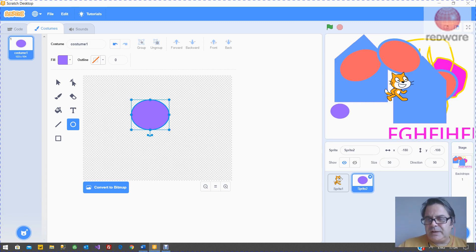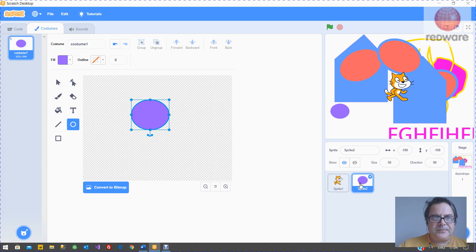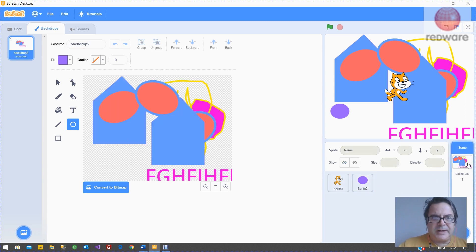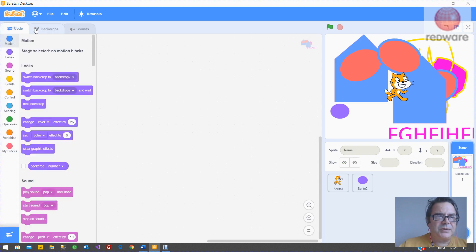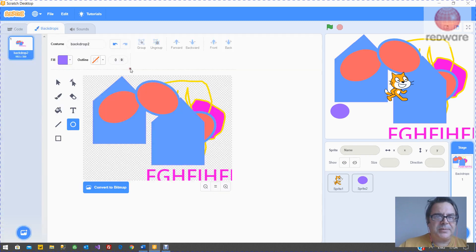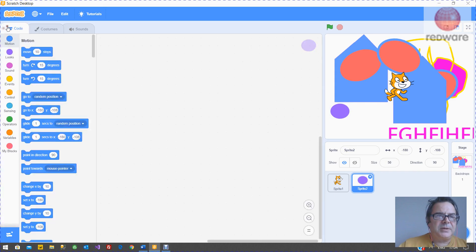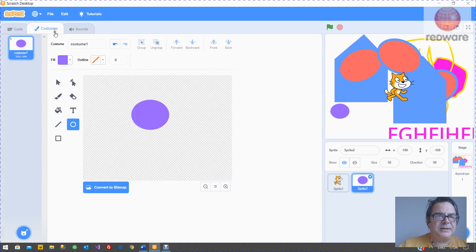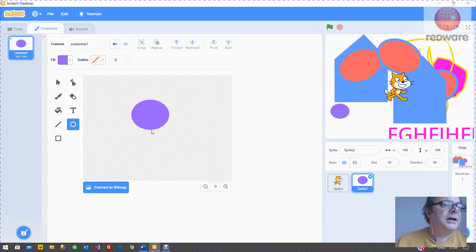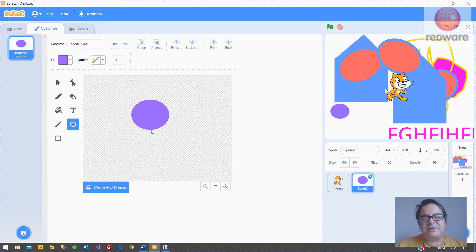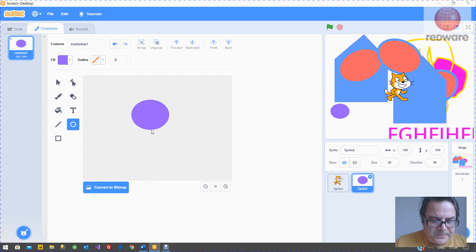If you've already got a backdrop, you can edit it by highlighting it and making sure that you've selected the backdrops. Or if it's a sprite, you can highlight it and make sure you've edited the costumes. So that's drawing a sprite or a backdrop in Scratch 3.0.